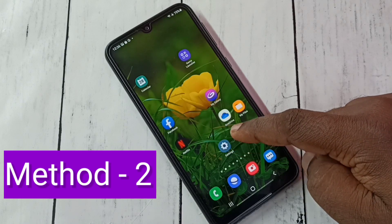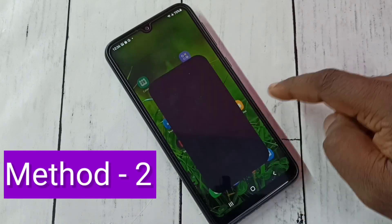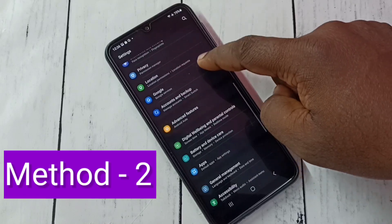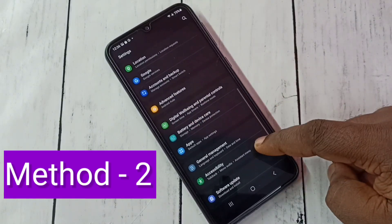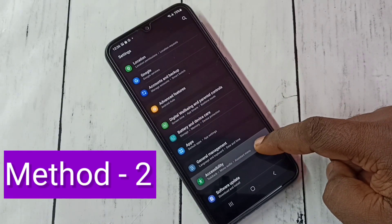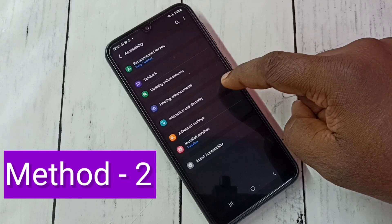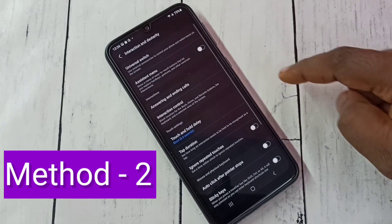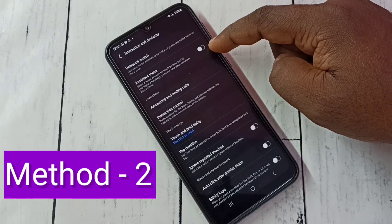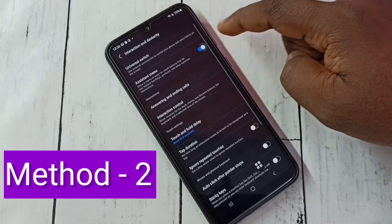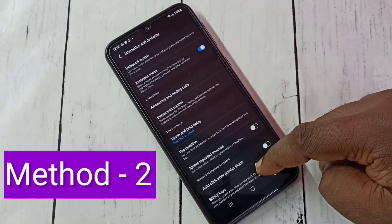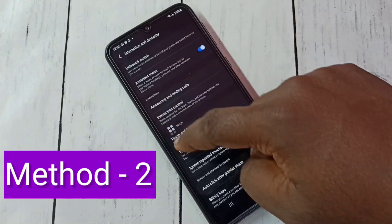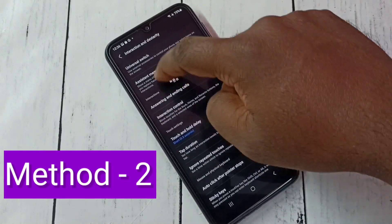Open Settings, tap on the Settings app icon, then select Accessibility, then select Interaction and Dexterity. Here we need to enable Assistant Menu. Tap here and enable Assistant Menu. You can see the Assistant Menu — this menu we can move anywhere on the screen like this.